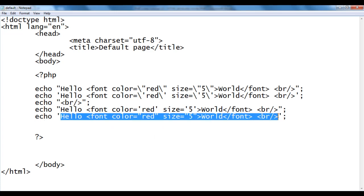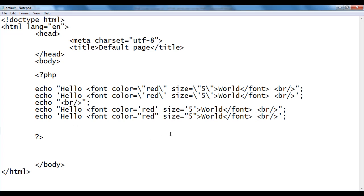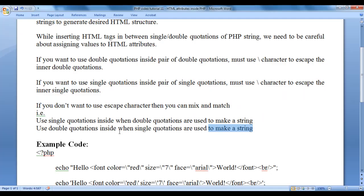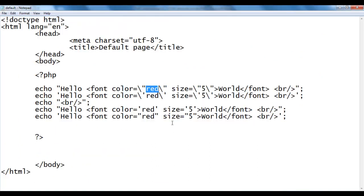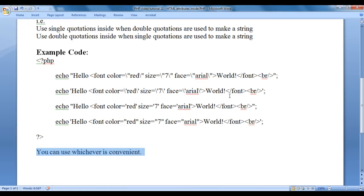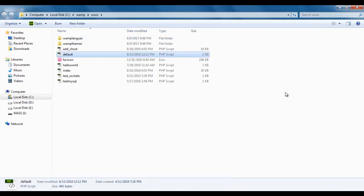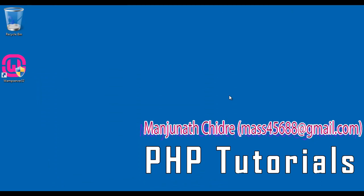So from here to here it is treated as one string. I hope you guys have clearly understood how to use HTML attributes inside PHP. Remember, you can use whichever method is convenient and comfortable for you. I think for this video tutorial this much is enough friends. I suggest you watch this video again and again, understand everything clearly, try yourself, and experiment more. In the upcoming video tutorials we are going to discuss more about PHP. Please subscribe to my YouTube channel, don't forget to like, comment and share these videos with others so that everyone will get benefited. Keep learning, keep coding, keep sharing. Thank you guys, see you in the next tutorial.